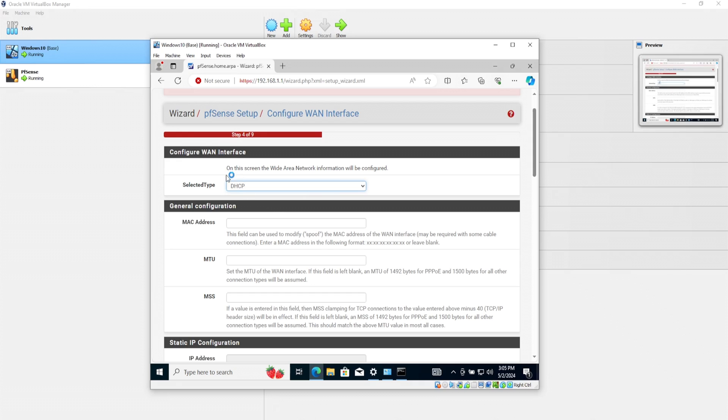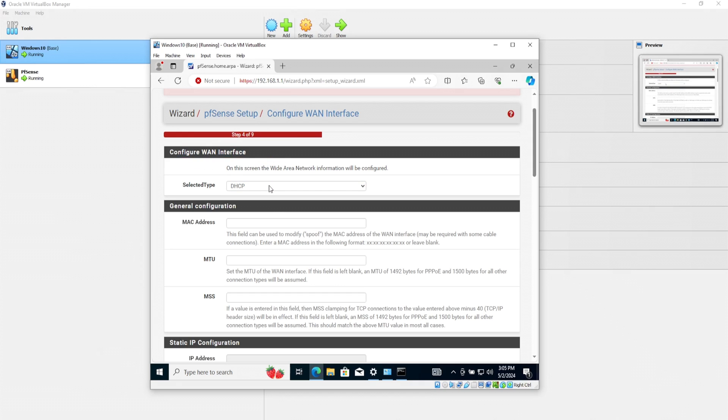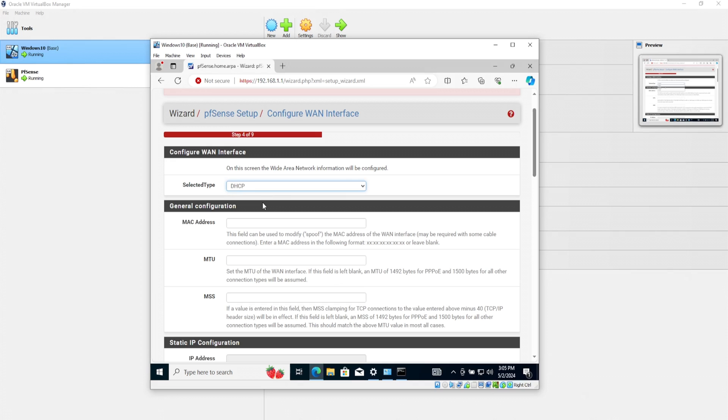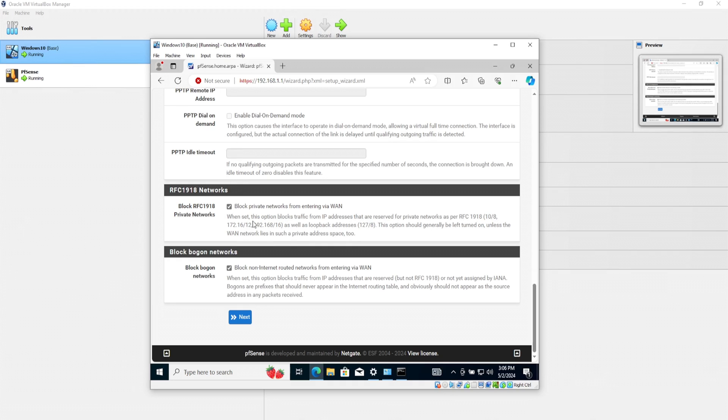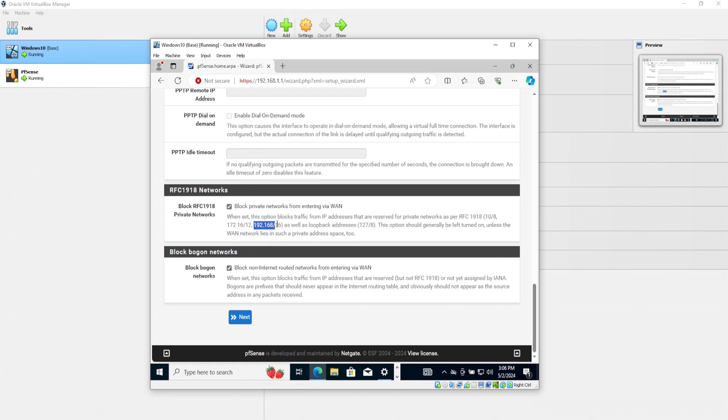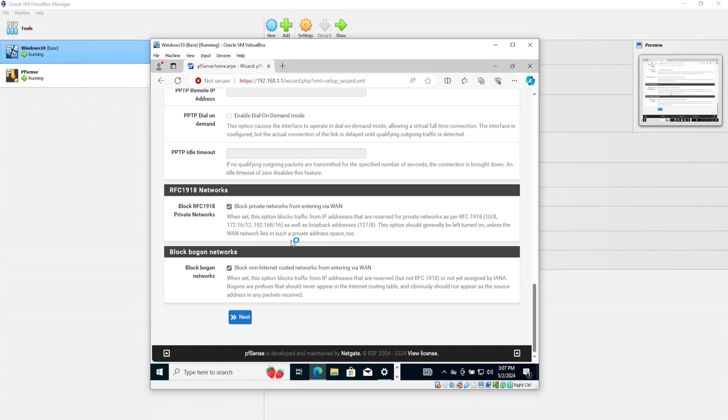DHCP. It's okay. I mean, WAN interfaces, if you're in a production environment, probably you might have a static, but DHCP is okay. I'll just leave all of this as default, except for this right here. The block RFC 1918 private network. When set, this option blocks traffic from IP addresses that are reserved for private networks, such as RFC 1918. This means any networks from 10.0.0.0/8, 172.16.0.0/12, or 192.168.0.0/16.